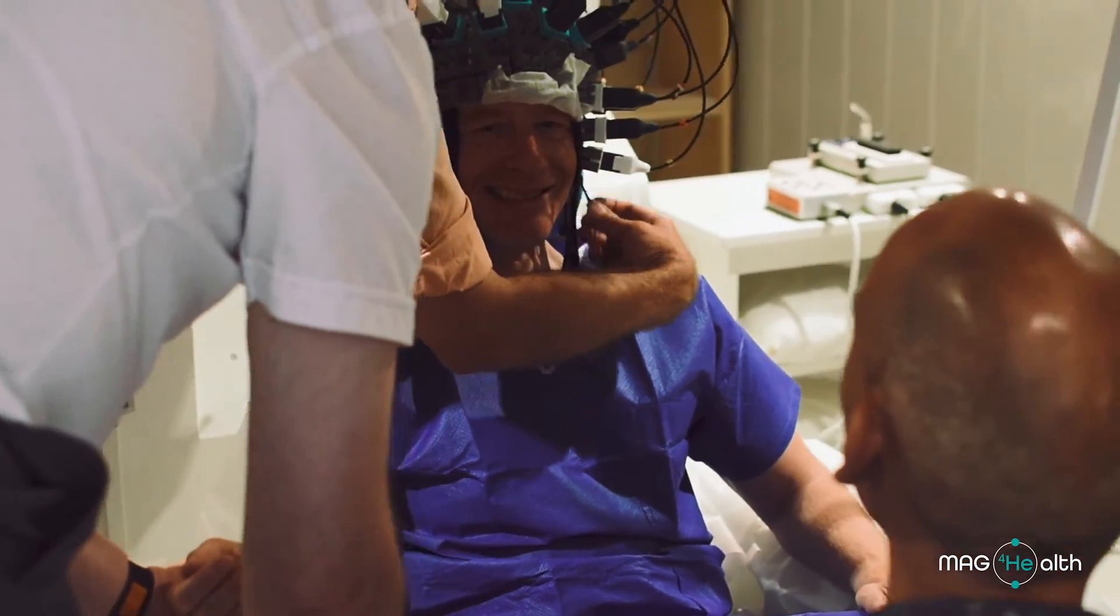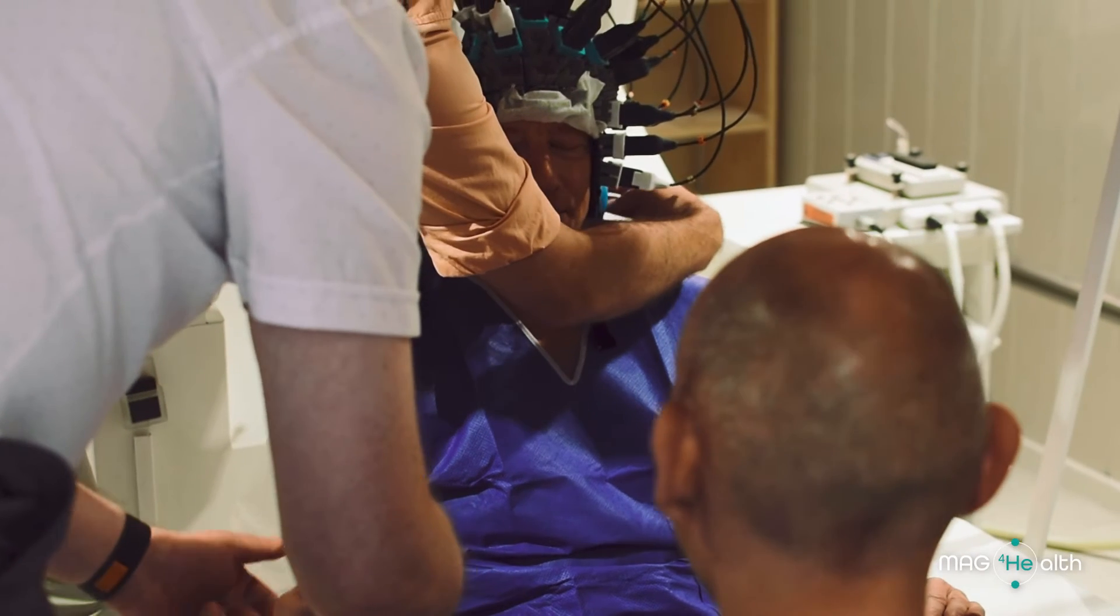It's completely amazing because we can follow in real time what is happening in the brain.